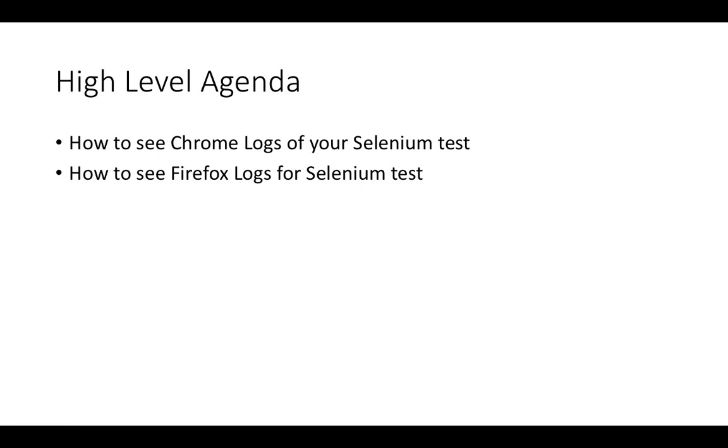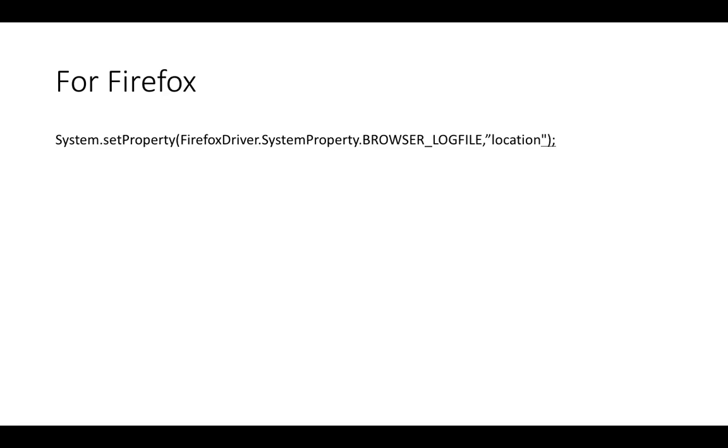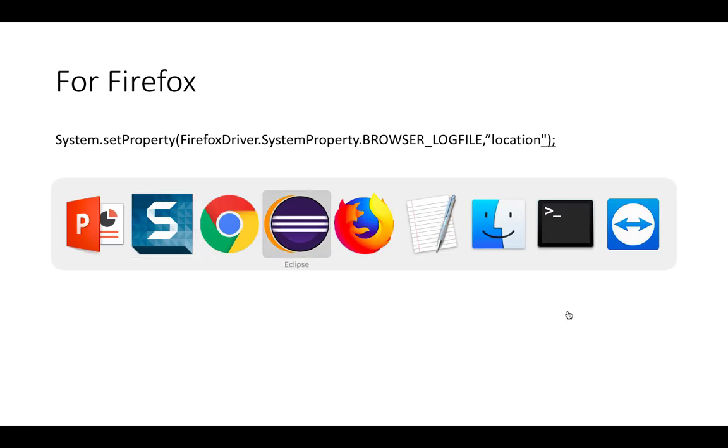We are not going to create any log file, we are just going to make some changes and we will see how these drivers are communicating with the browser, how these APIs are getting invoked. For Chrome and Firefox, we need to do a small change in our program. We will just do some set property and these log files will be ready for us.